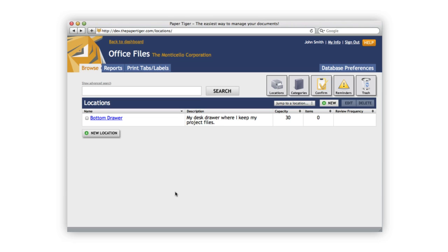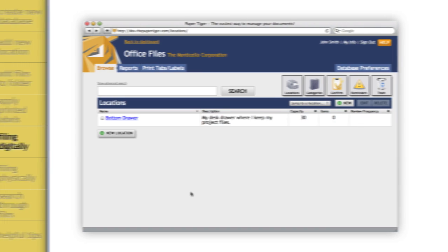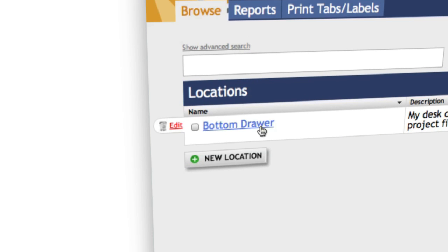Just as a note, you'll only need to do this process every time you want to set up a location. Once the location is set up, you can jump right into the filing part since everything will already be set up in advance. To file something, you first have to decide where you want the file to go. In this case, we only have one location, so it'll go into my bottom drawer location.